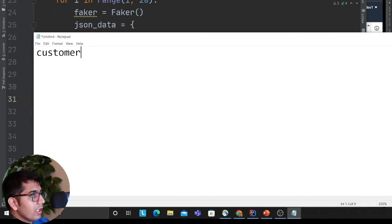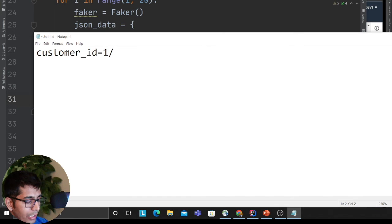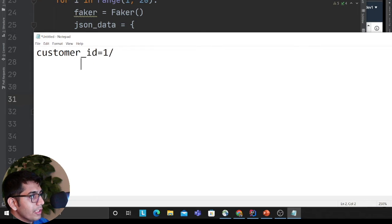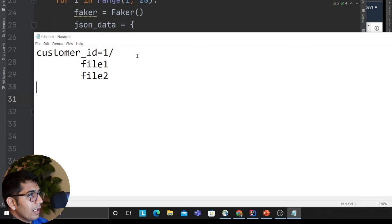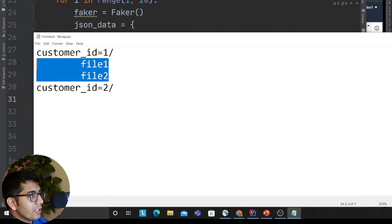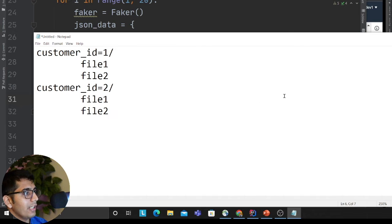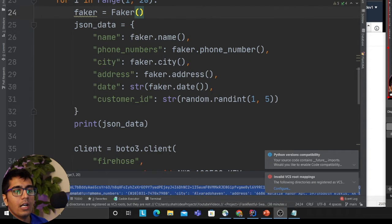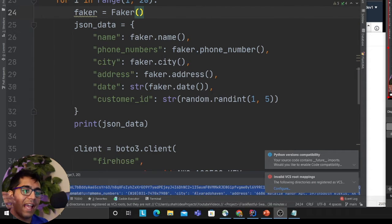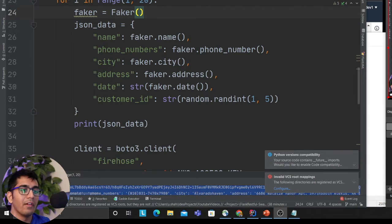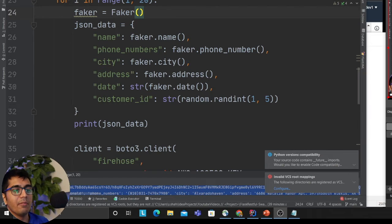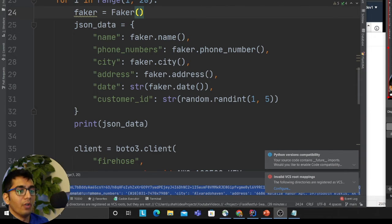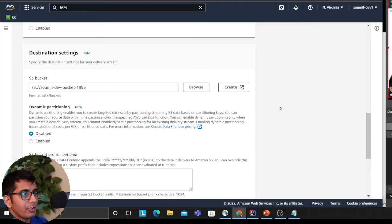What I want to do is, for any customer ID equal to one, I want to partition—all the records should go here. So this will be file one, file two, and then similarly for customer ID two, I want the files to go there. This is called partitioning. It essentially helps you reduce the number of scans. Instead of scanning everything, partition helps you—if you want to scan that particular customer, you say 'Give me all the customer.' It helps you save cost. I'm gonna show you a demo.